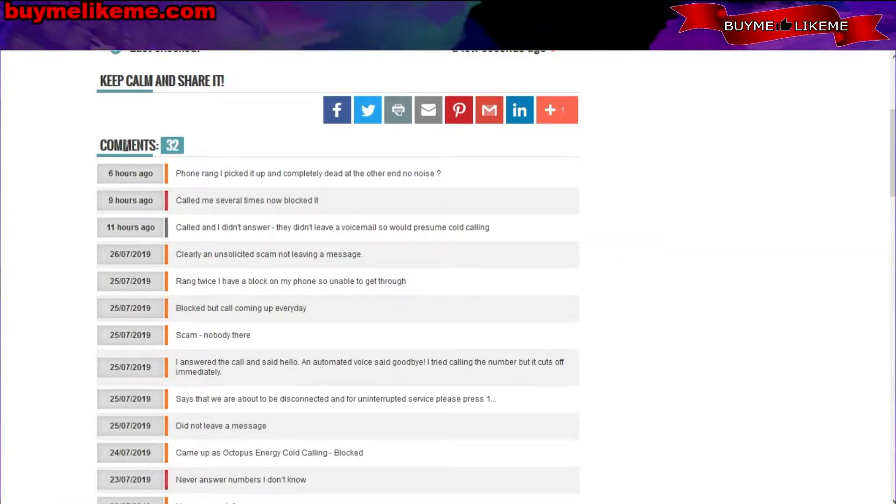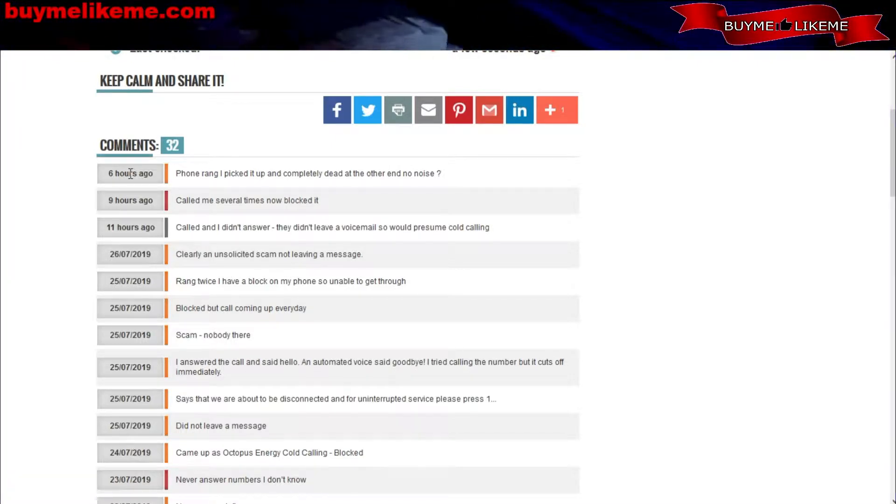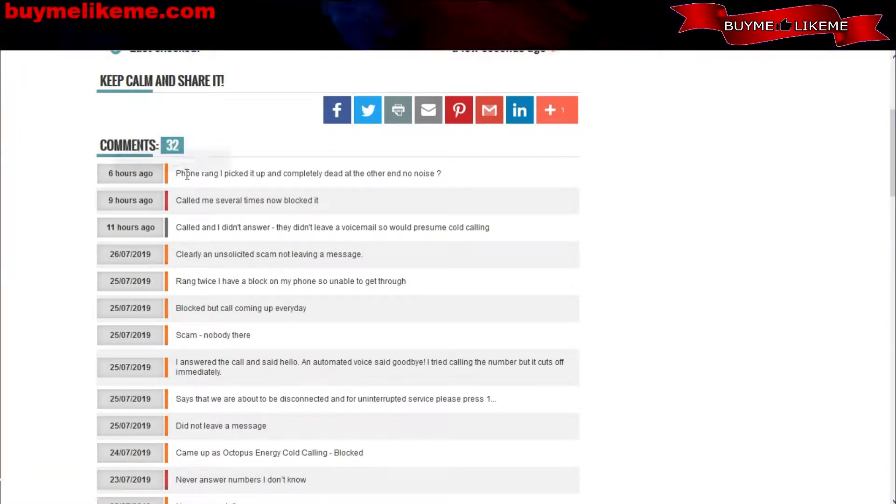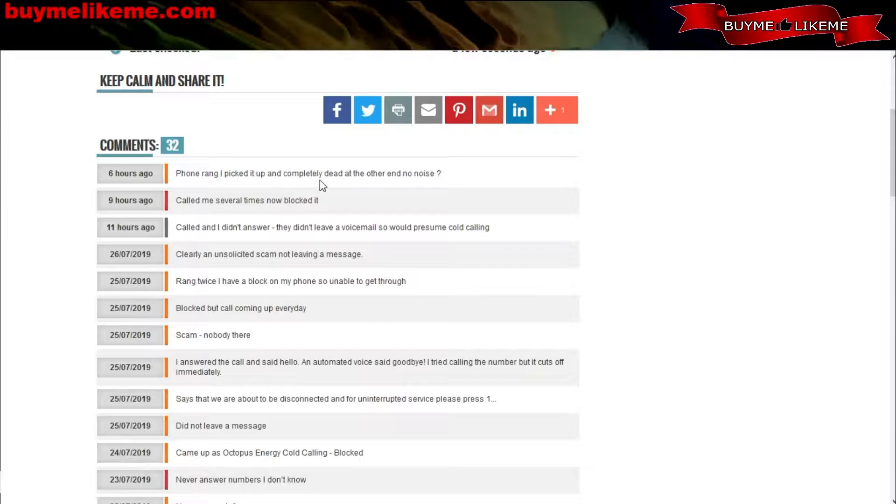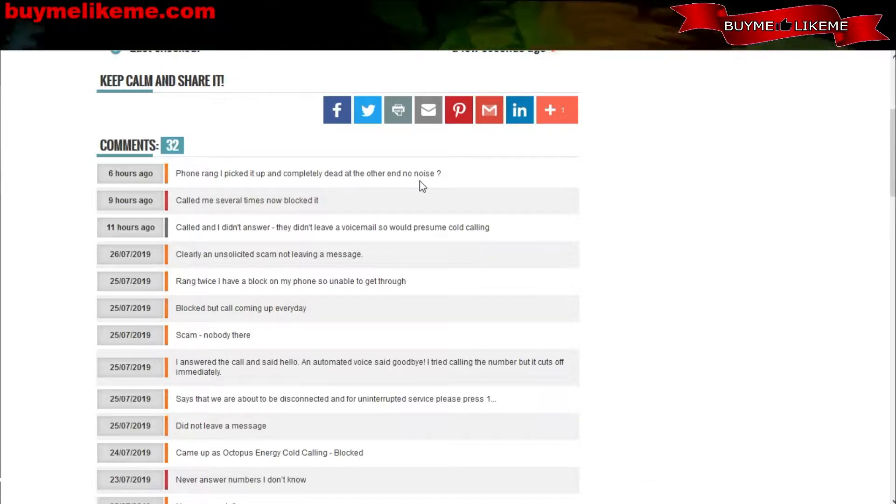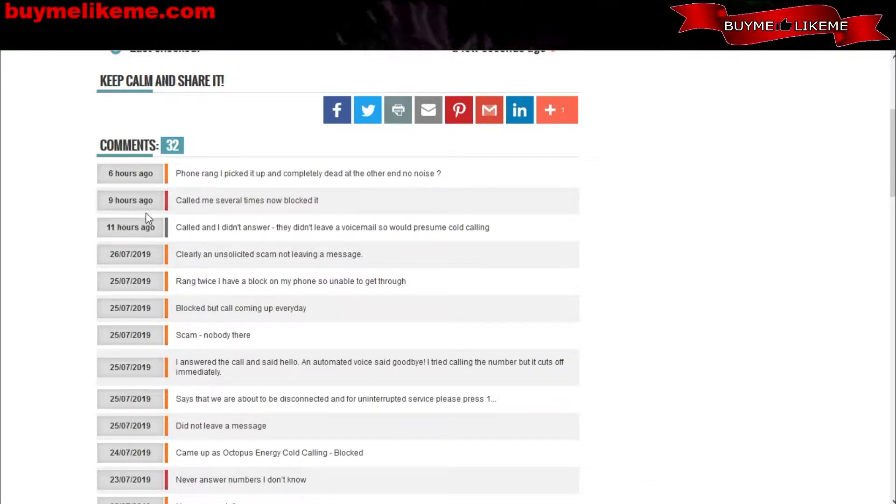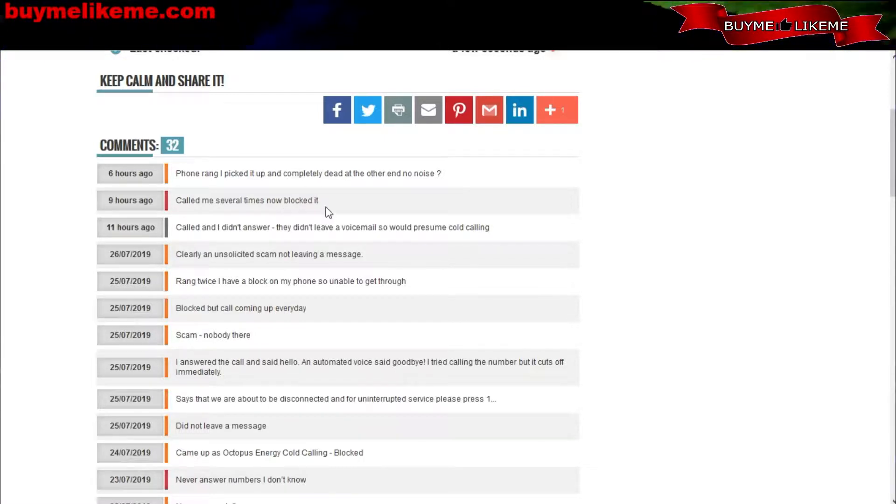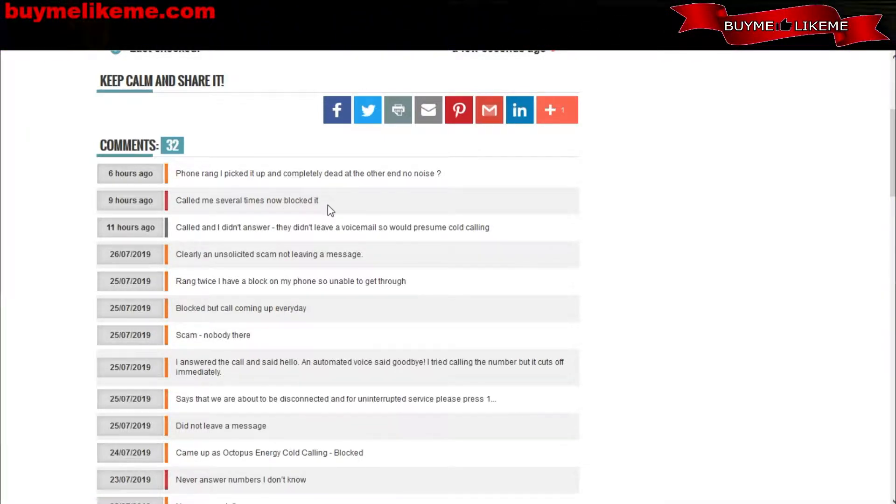Take a look at this - 32 comments. It ranges from six hours ago when one person said 'phone rang, I picked it up and completely dead at the other end, no noise.' Nine hours ago: 'called me several times, now blocked it.' And that's really the point I'm getting to, which is what this video is about - how to block nuisance calls like this.